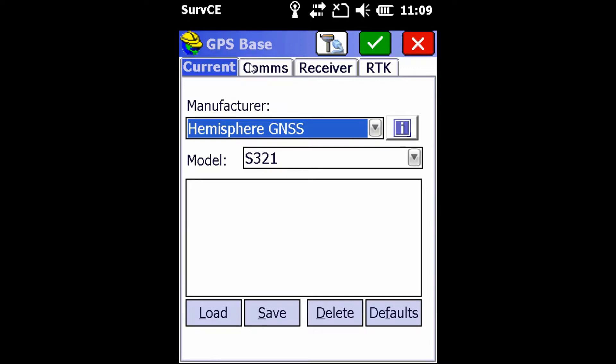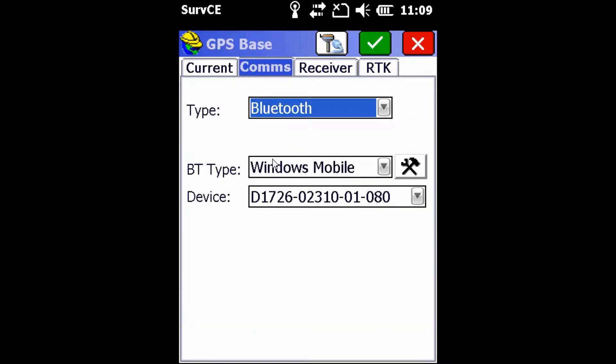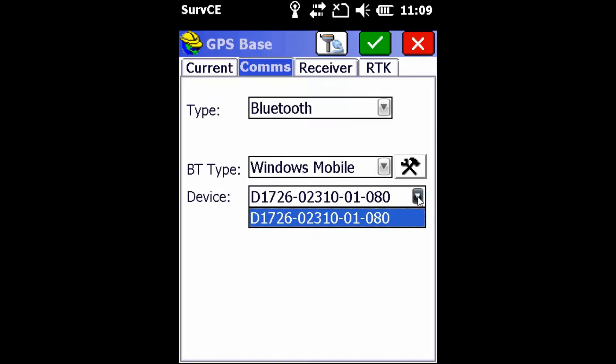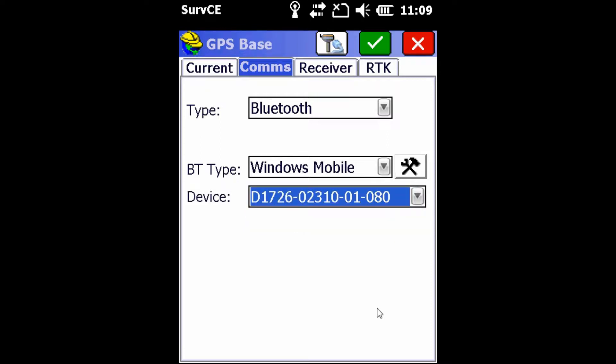Once we've done that, we're going to move over to the Comms tab. If you've already connected your device previously with Bluetooth, it should appear under this device dropdown. We're going to select the receiver we are using as the base. In this case, mine is number 80. This number here is indicative of your serial number that is found on the bottom of the receiver.